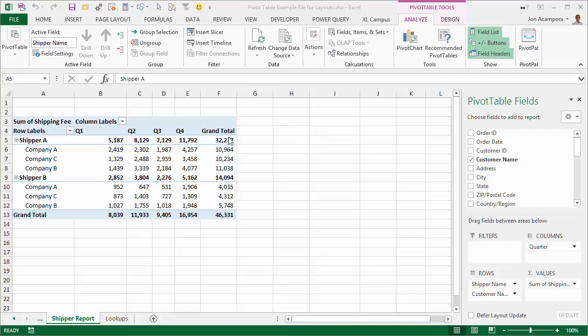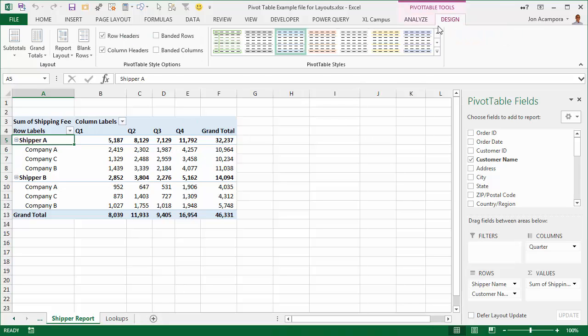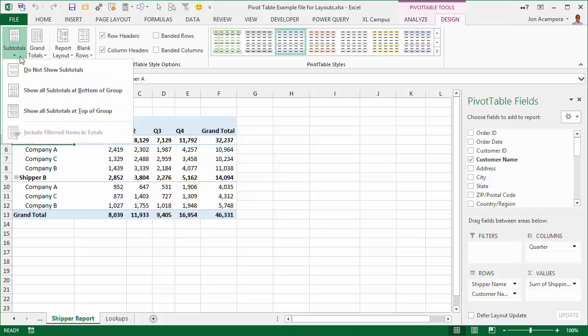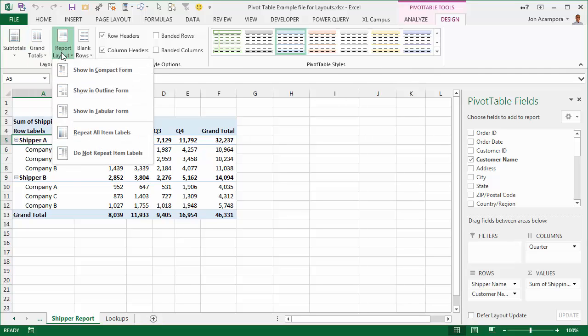So typically when you create a pivot table, it's in this layout here with the subtotals up at the top and in a compact form. You can see that by going to the design tab on the ribbon and you can choose some of these different settings for subtotals, grand totals, and report layout.